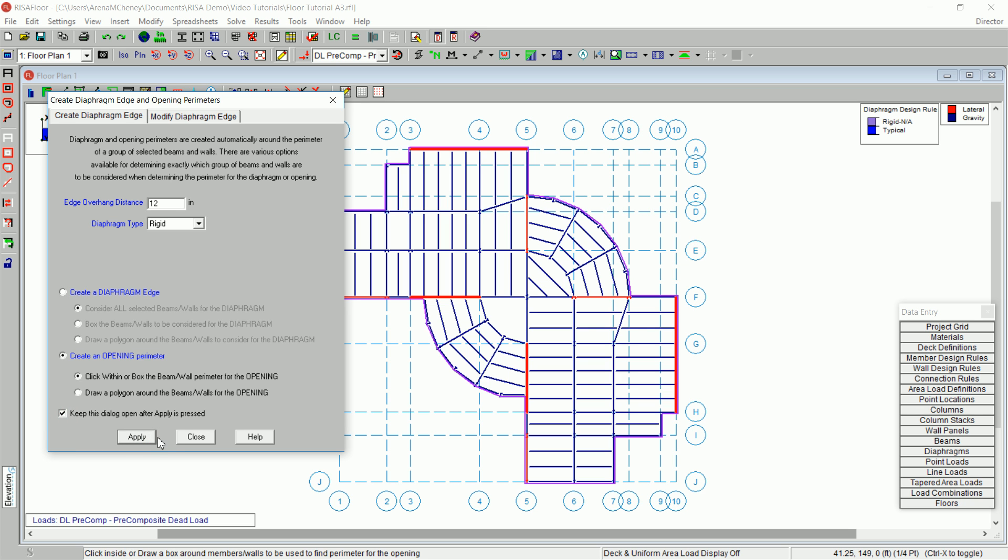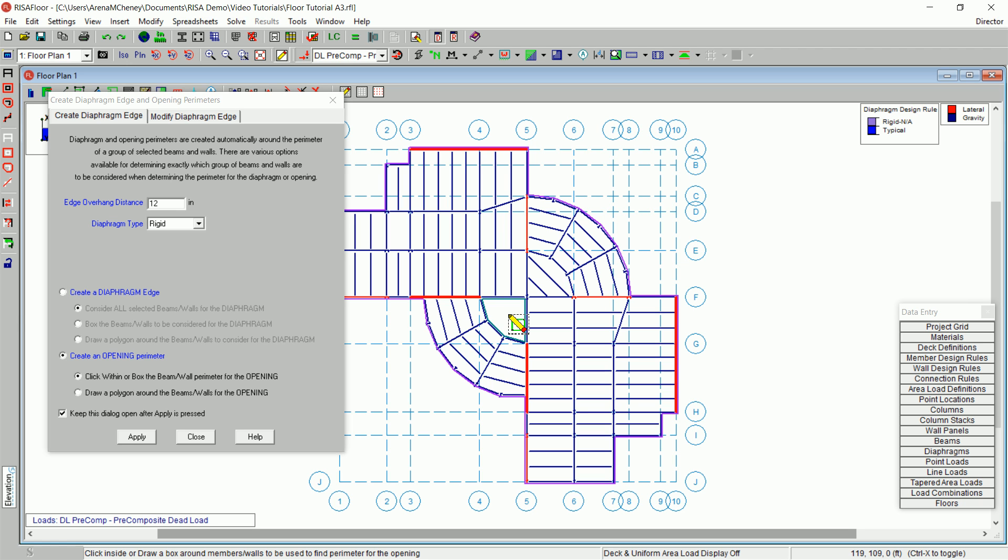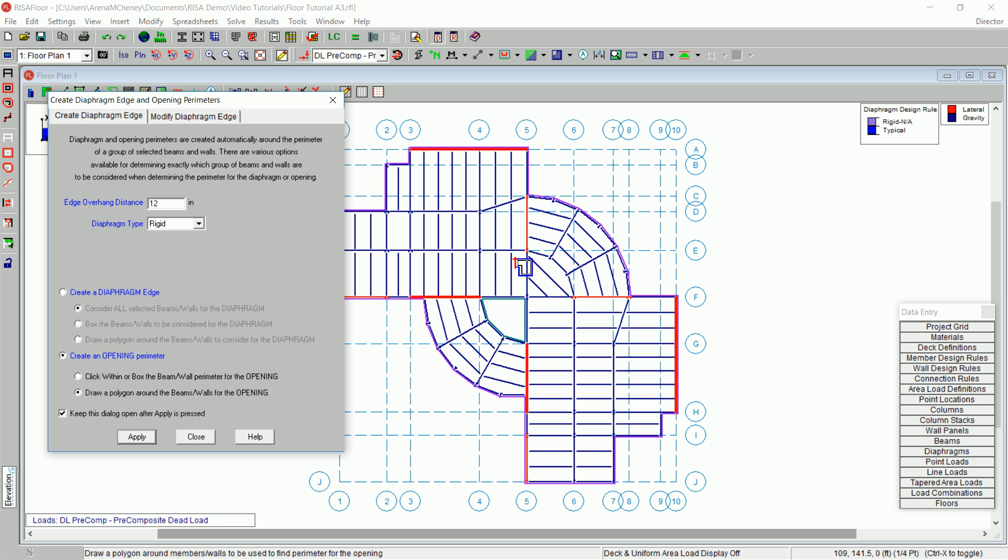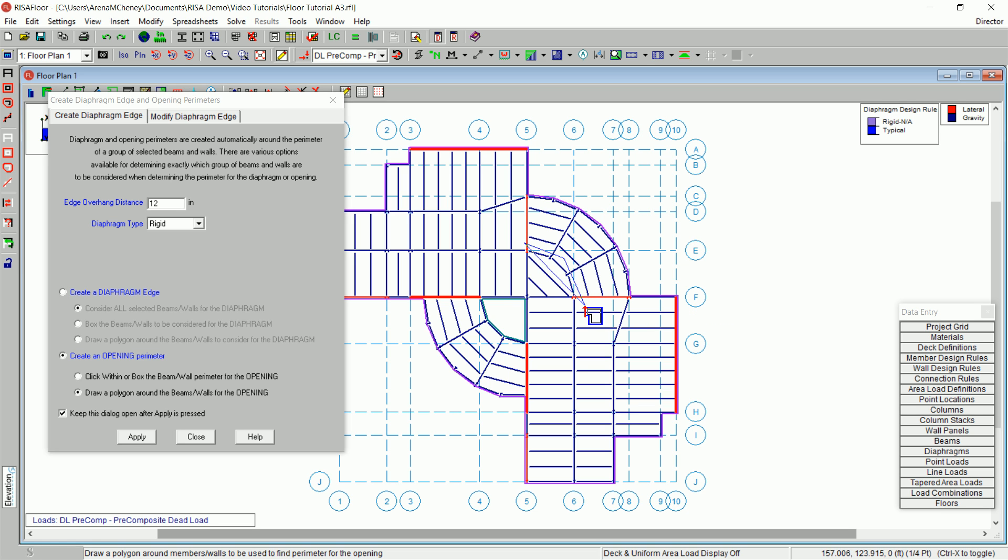After clicking Apply, click in the bay that's in the lower part of your model. Go back to the dialog box and select Draw a polygon around the beam slash walls for the opening. After clicking Apply, draw a polygon around the radial bay in the upper section of your model. Double-click at the end and your opening will be complete.